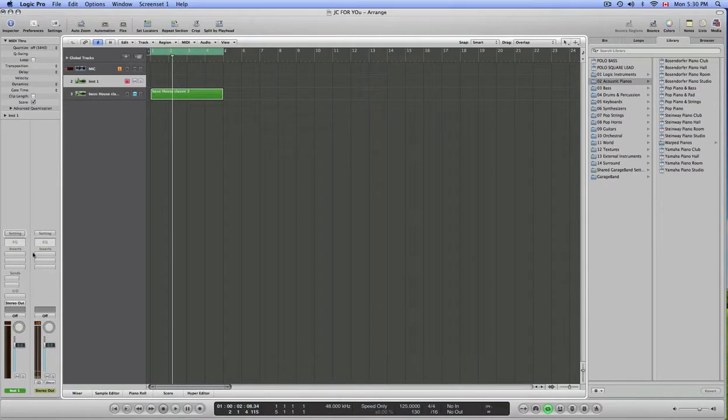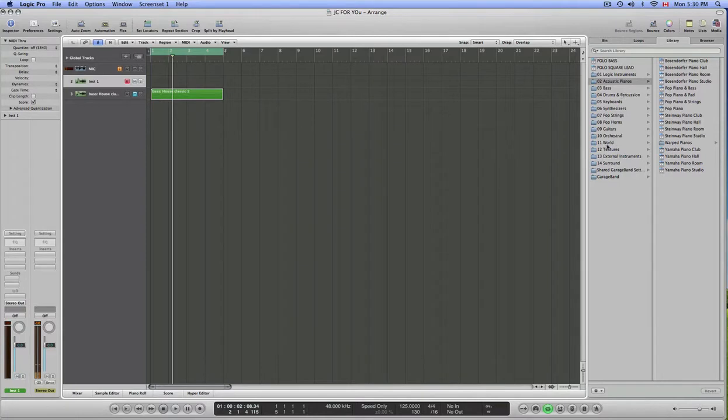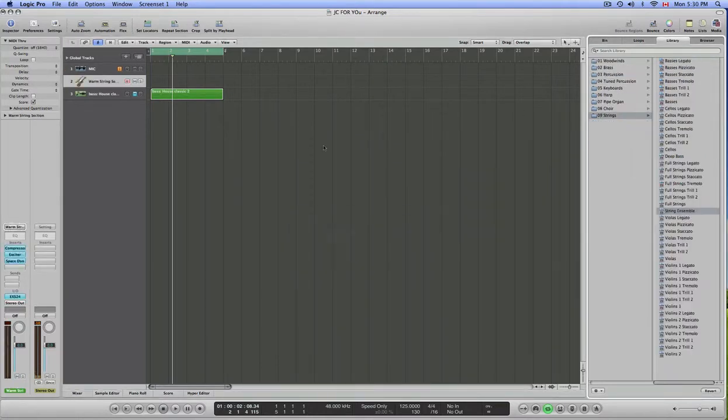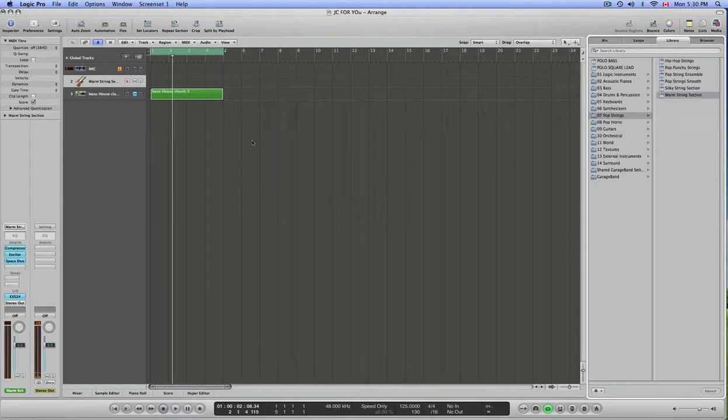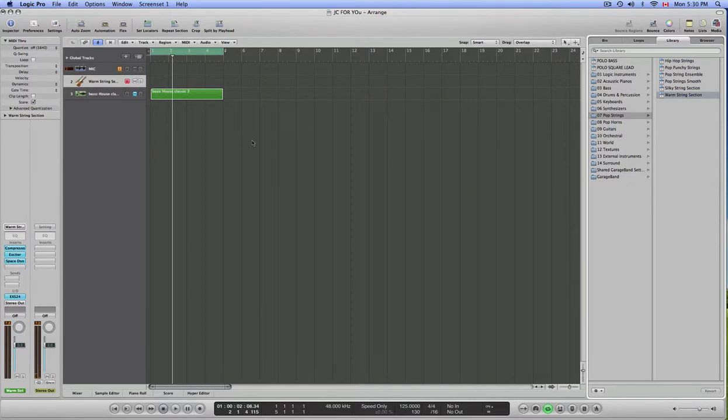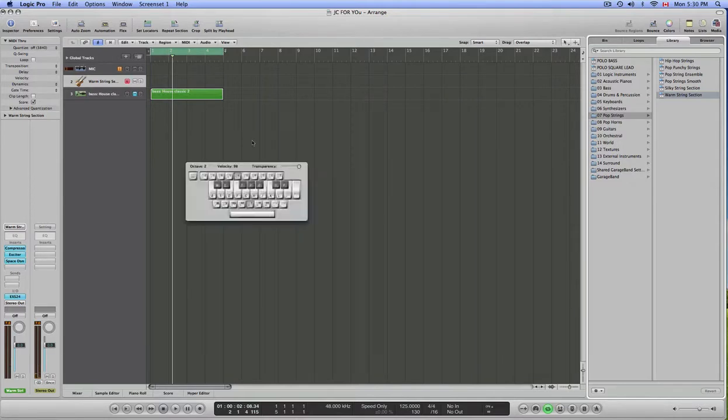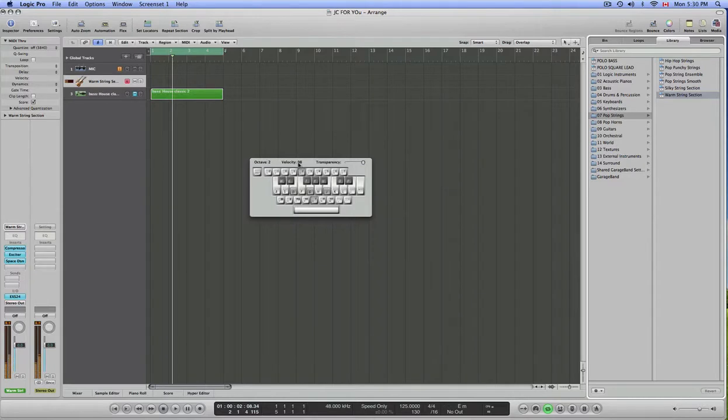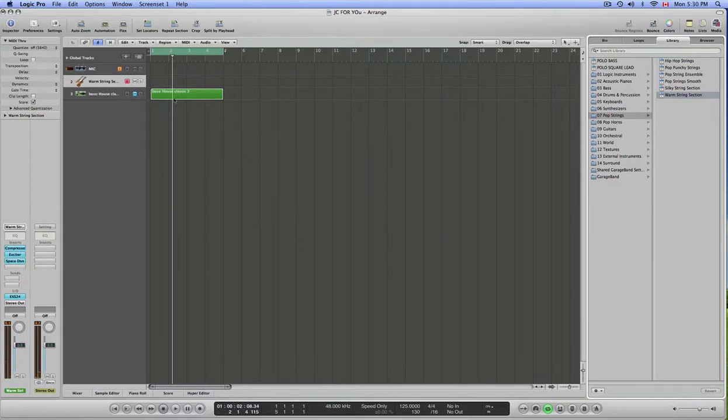To add an instrument to your channel, you can go up here and select an instrument. So if you want strings, you just click it, and now I'll be playing something through my keyboard. You can also play through the computer keyboard by clicking the caps lock key. And it brings up this little keyboard here, and you can play it from your keys.